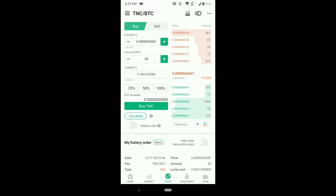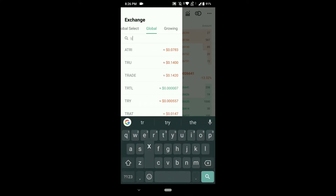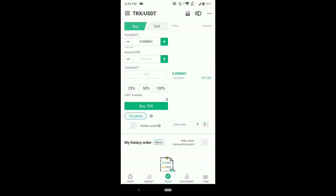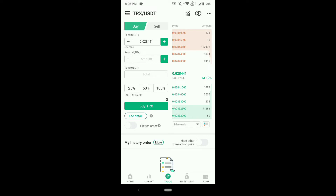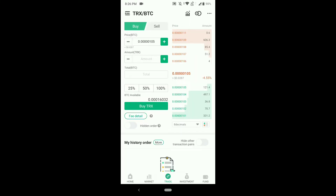Now you need to do the process again. Click on the three lines, select Global, and search for TRX. Once you select TRX, in the right top corner in the second option you will see 'TRX/BTC.' Select that second option. Here you need to sell the coin — click on 100 percent. You need to have a minimum of 100 TRX. I don't have TRX yet so I need to buy a minimum of 100 TRX.